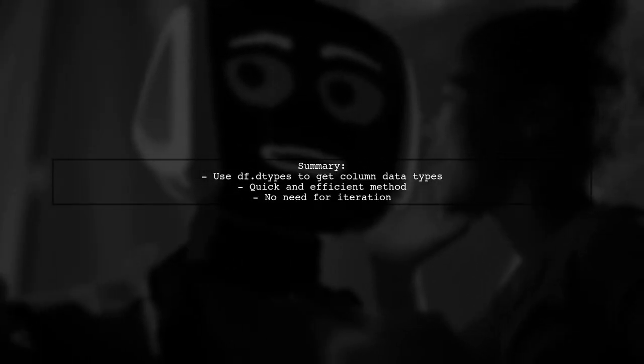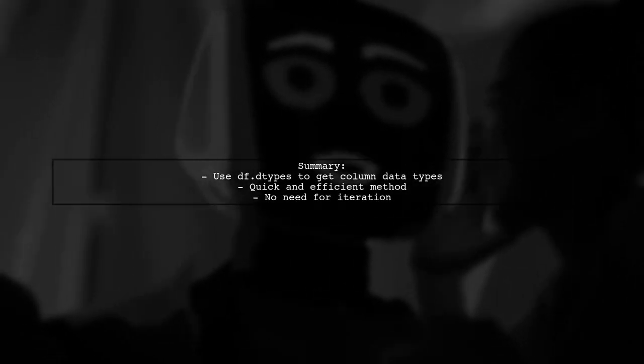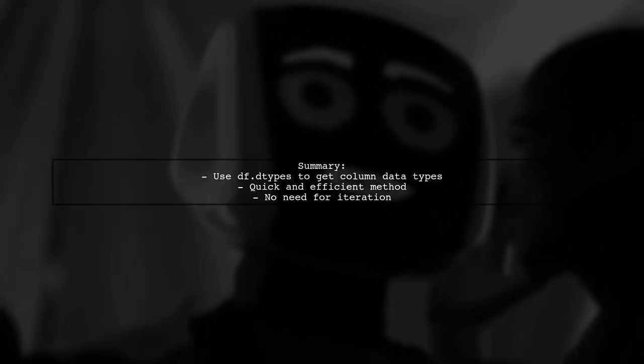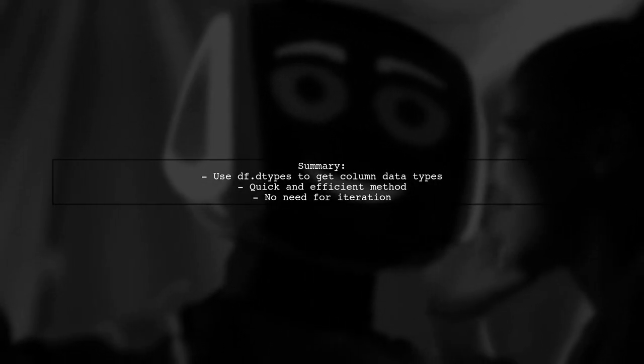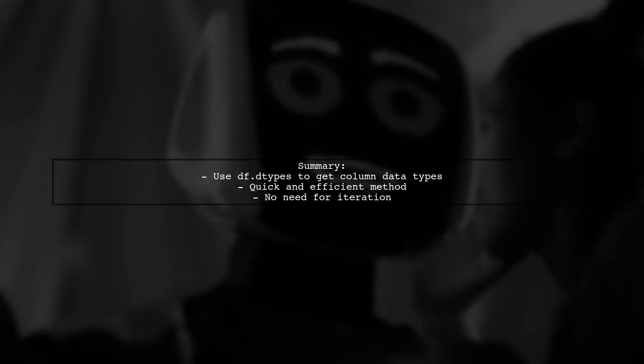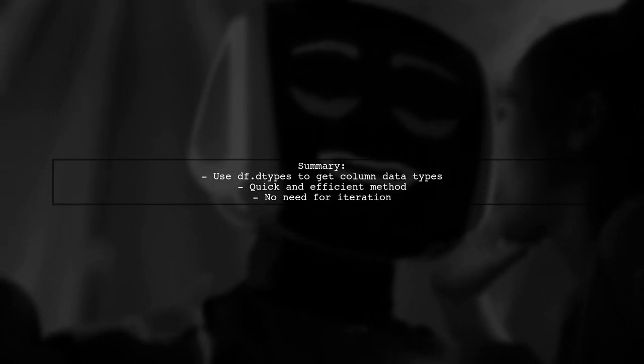In summary, using the dtypes attribute allows you to easily retrieve the data types of all columns in a data frame without any loops.